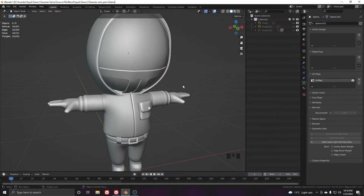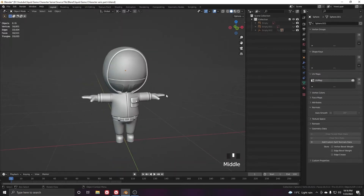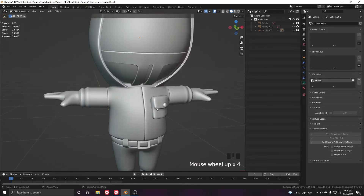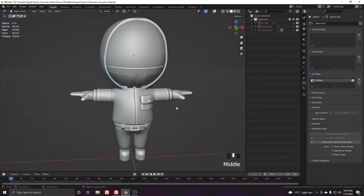Hello guys and welcome to part 5 of the Squid Game character modeling series. This is the fifth part and in this part we will be texturing it in Substance Painter. We will export our character from Blender and then start the texturing in Substance Painter.